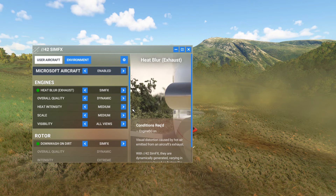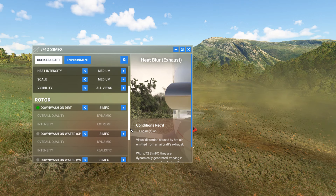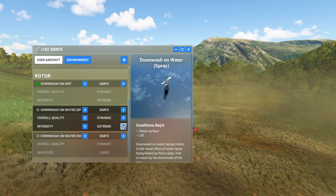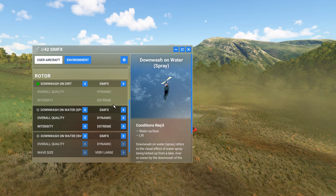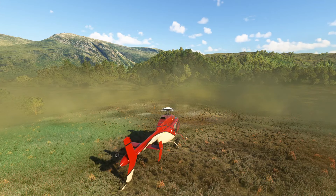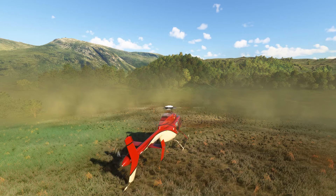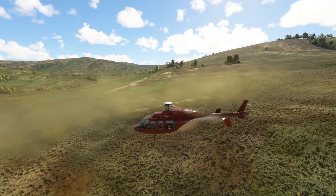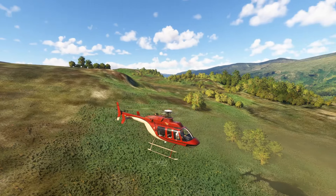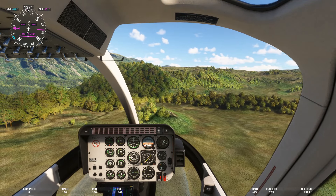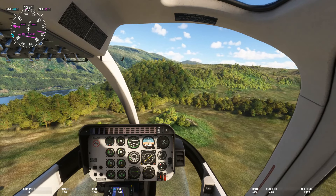Once you've installed it, you get that little icon either at the top toolbar or on the Flow toolbar. You get things like downwash on water — I'll put the wave size on large. For the downwash on water setting, you have low, medium, and dynamic options. I'll keep it on dynamic and set water size to very large just to see what it can do. There's some water nearby — let me take off and find it.